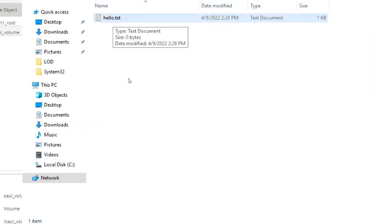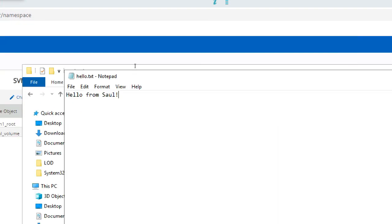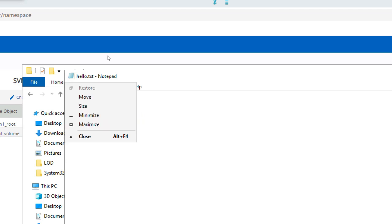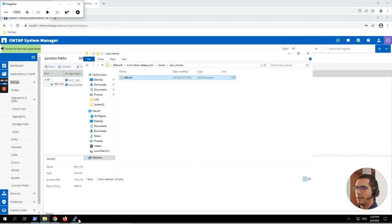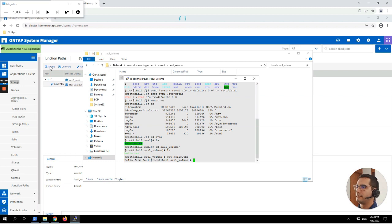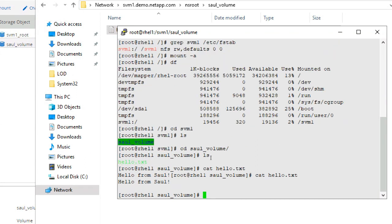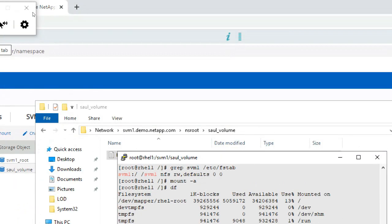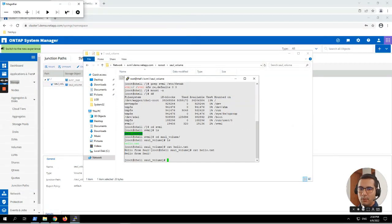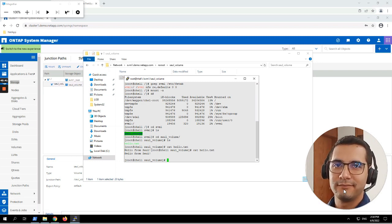Let's try an update from the Windows side: we open the file and add a new line, then save the changes. Bringing back the Linux machine and running cat again — here you can see the changes reflecting immediately. This confirms the NFS/CIFS shared storage is working correctly across both Linux and Windows clients. Thank you so much for your time — that's it for this video.